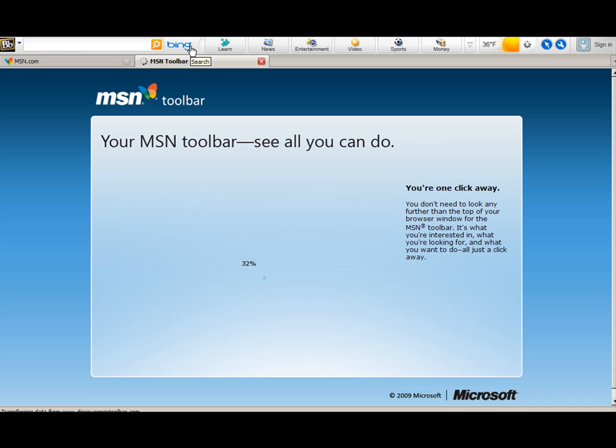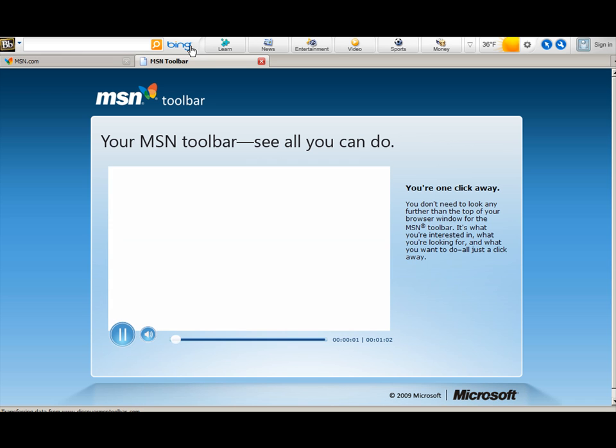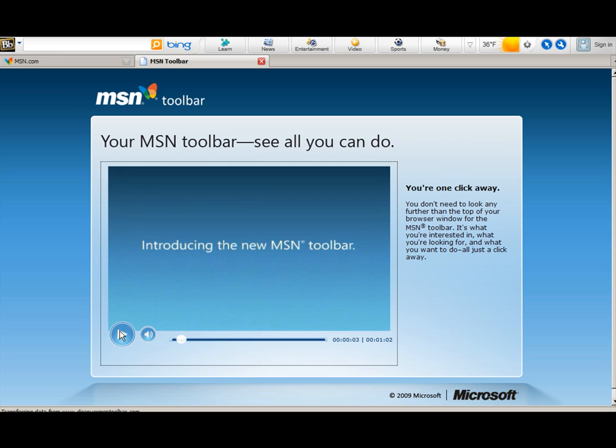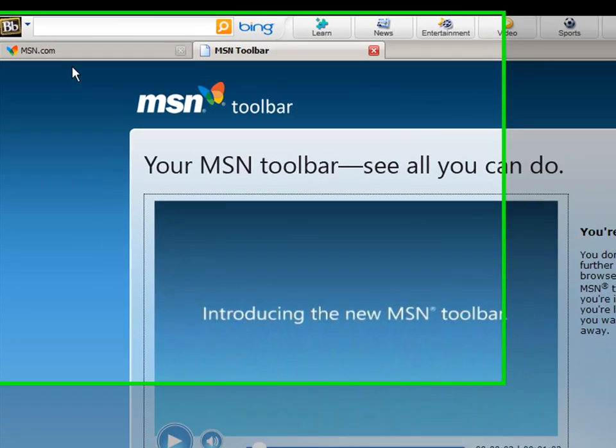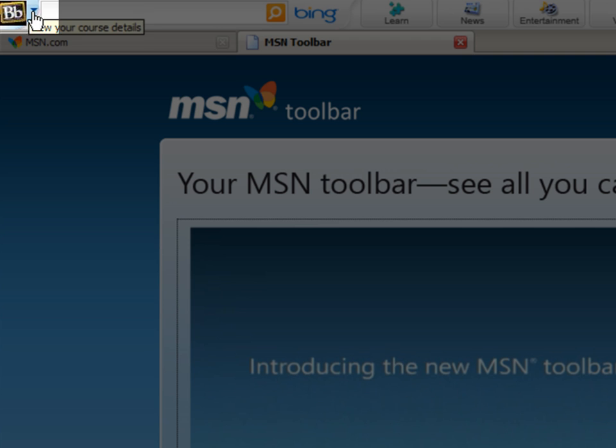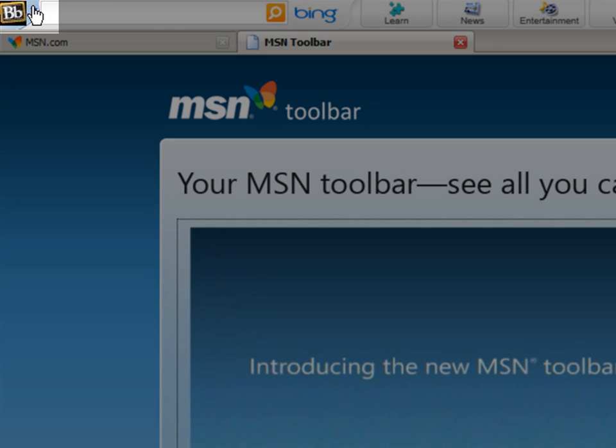OK, so finally we are two steps away from synchronizing the Blackboard content with our browser. Notice Blackboard icon here. I'm going to click.